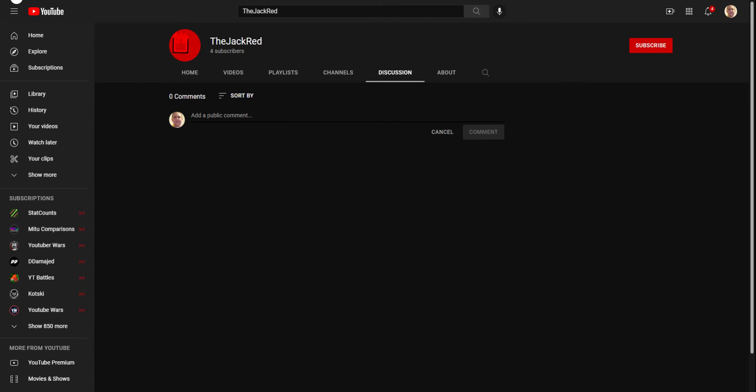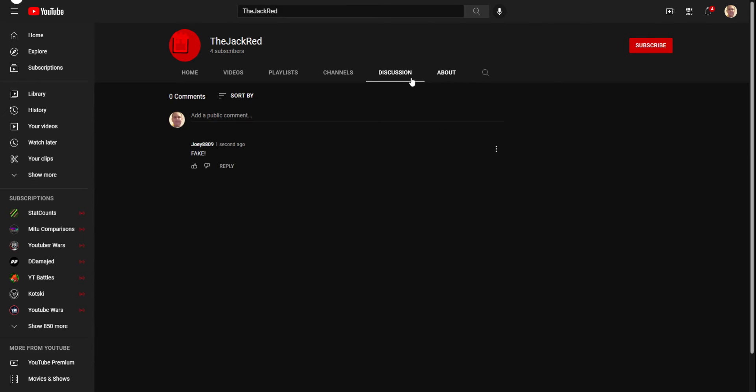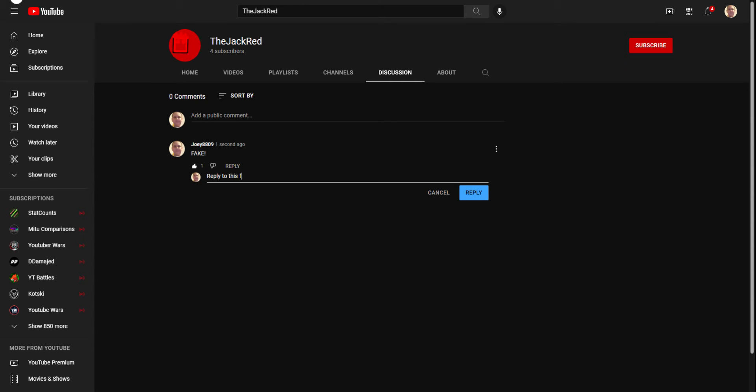Hit Discussion. I'm going to type in Fake. There. If anyone goes over to Discussion, you should see this. I have one like, and I will reply. Reply to this for a shoutout. Not.